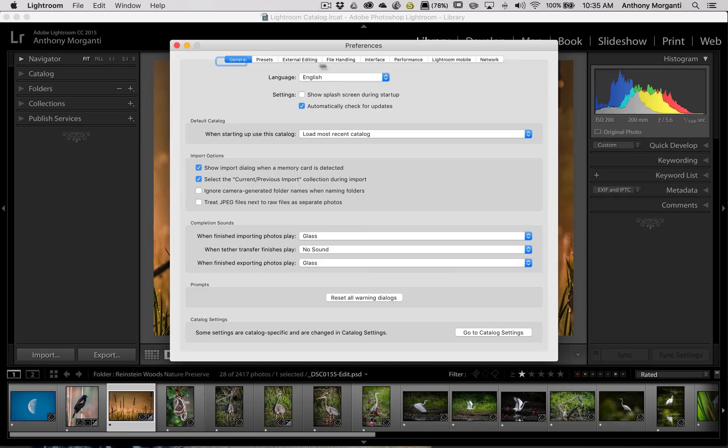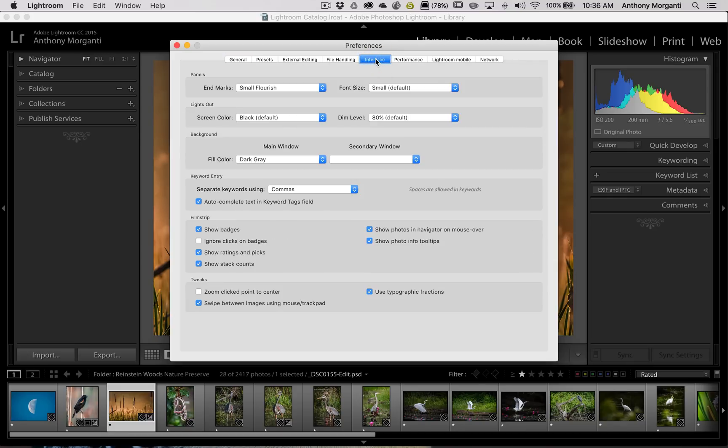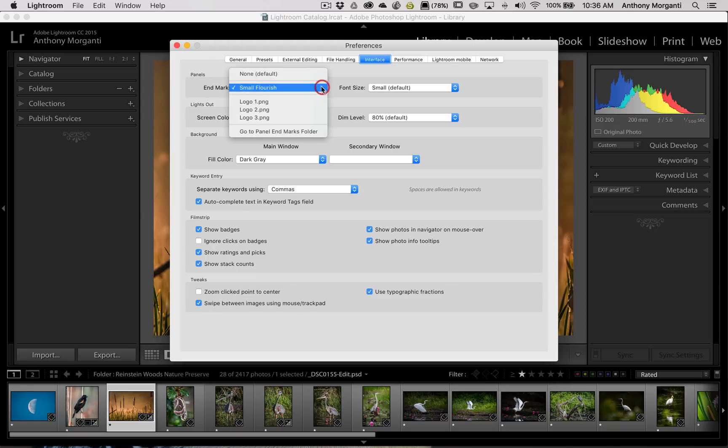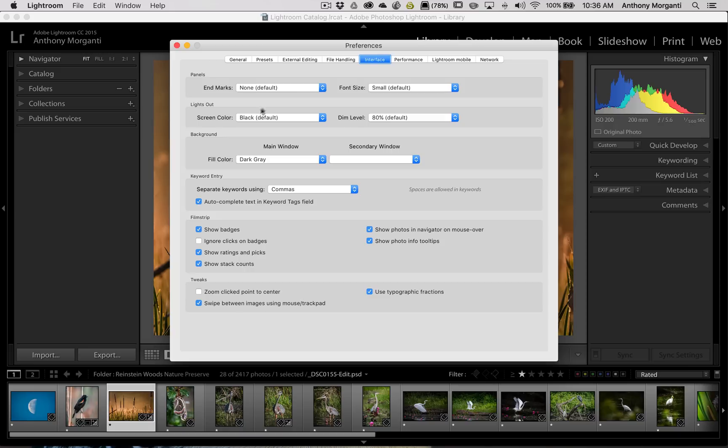What we want to do is move over to the Interface tab right there. And you can see right here at the top we have the end marks. And I have a small flourish. Now by default there's nothing there. So you might have nothing there. But what I want to show you is you could create your own logo or your own design and put it in there.